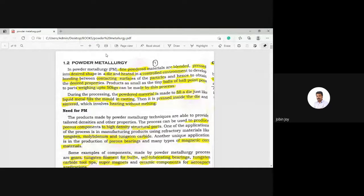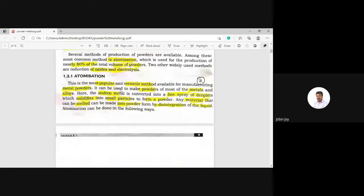First, we define powder metallurgy. In powder metallurgy, fine powdered materials are prepared, then blending and mixing occurs, and the powder is pressed into a desired shape in a die. The next operation is heating in a controlled environment. After pressing, you get the required shape but there is no strength. This heating process develops bonding between contacting surfaces of the particles to obtain desired properties — that process is called sintering.